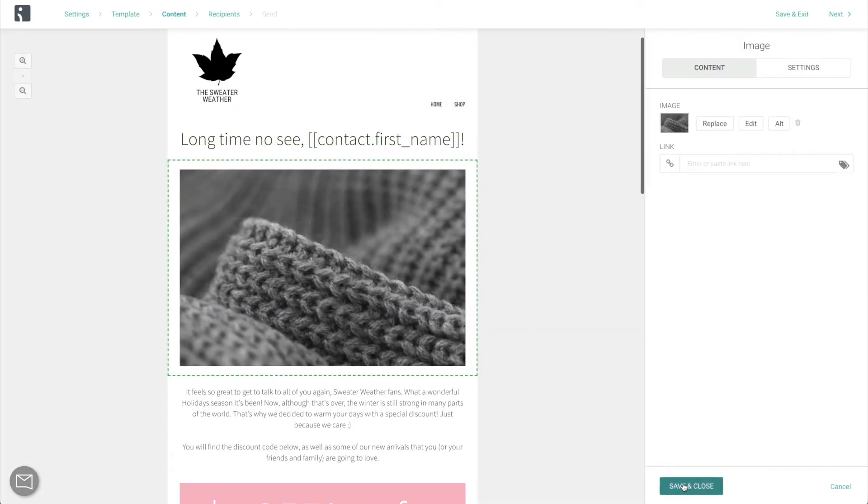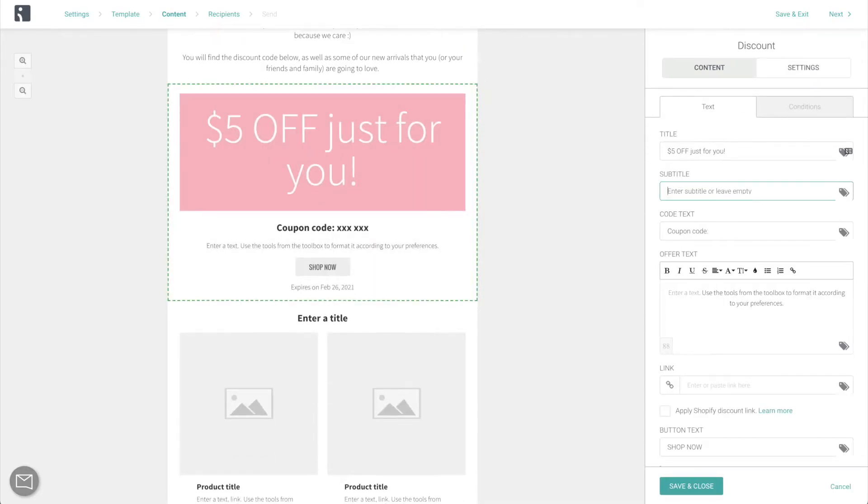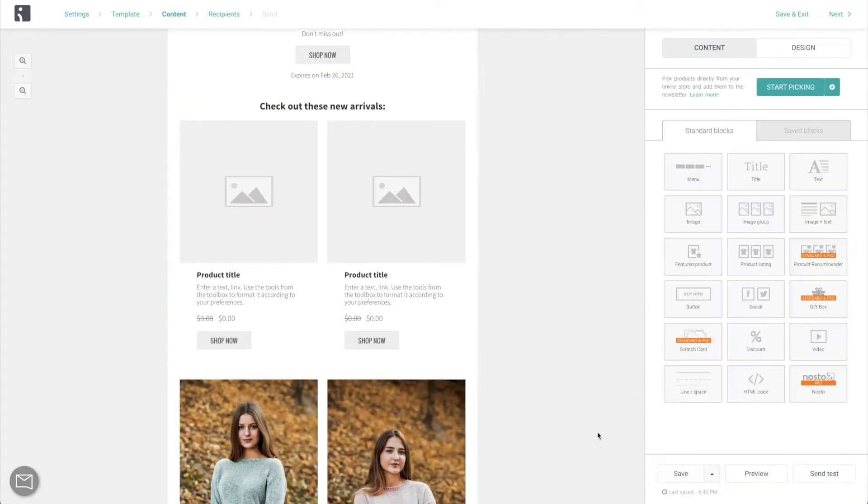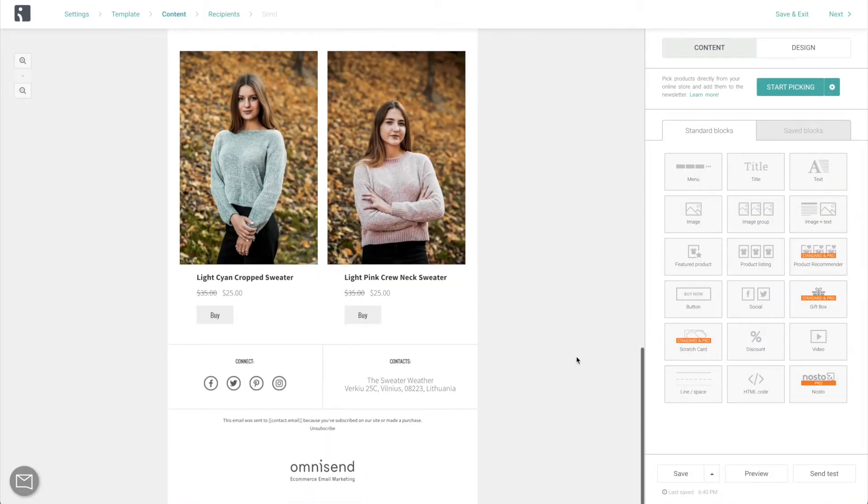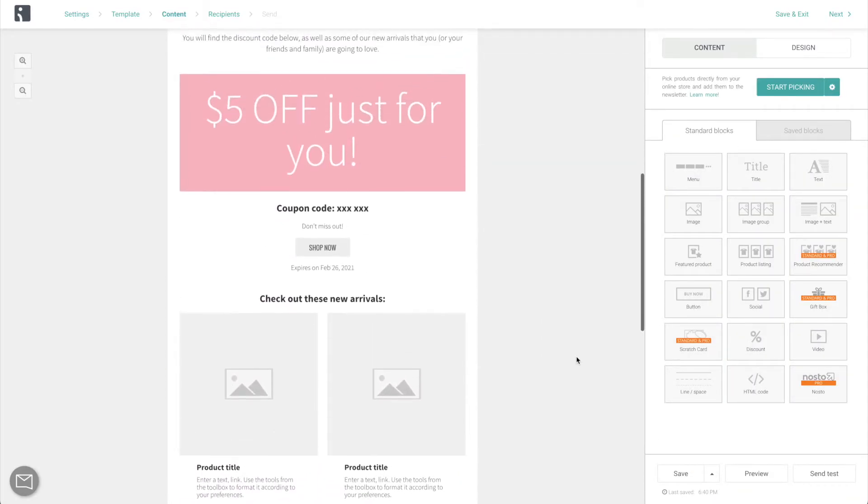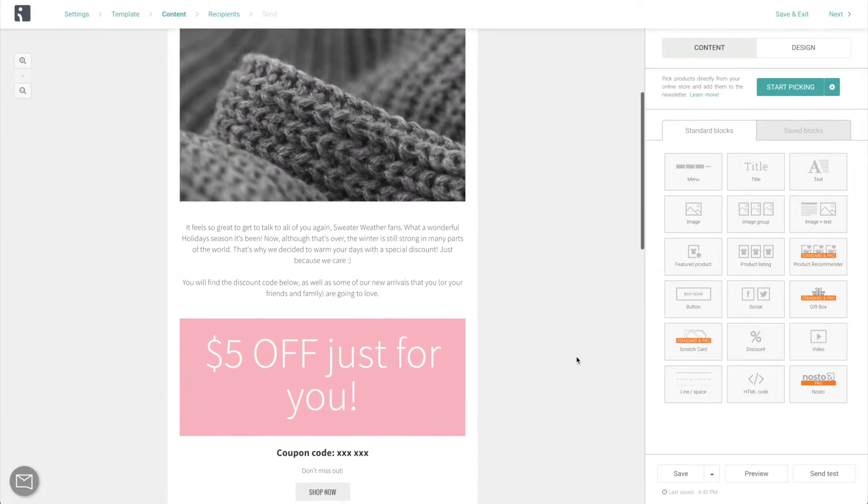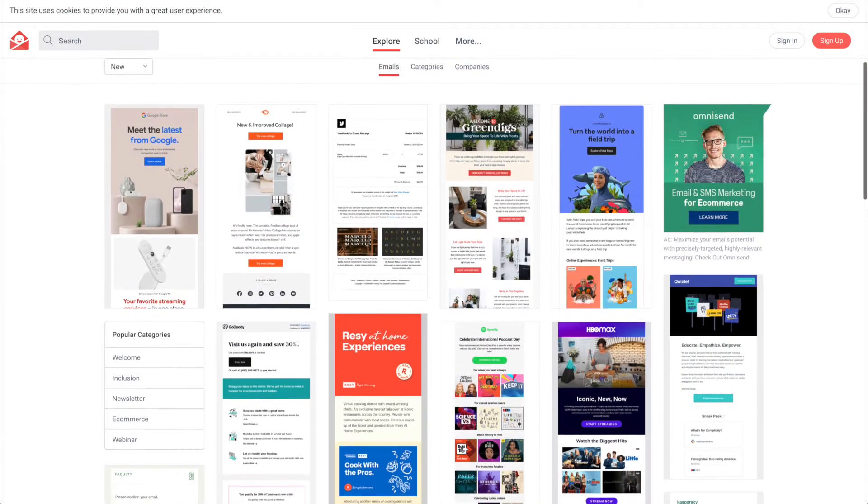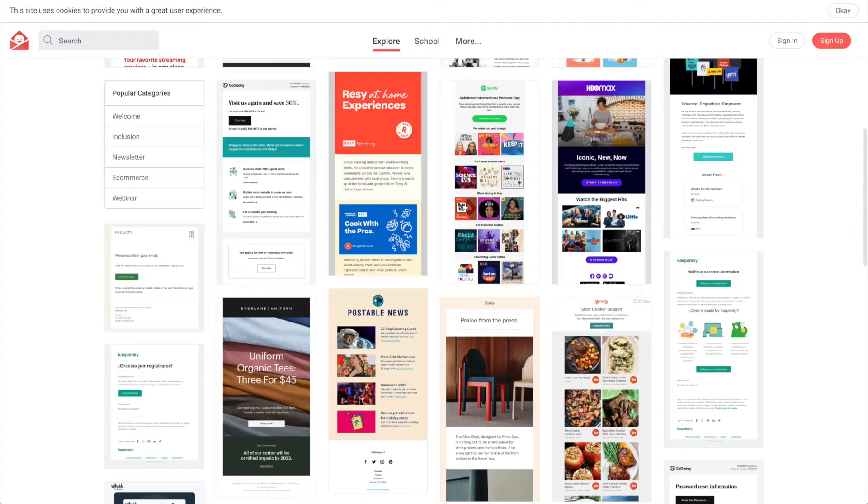So crank up your imagination and creativity, write some good copy, and if you need a little extra inspiration, Pinterest and reallygoodemails.com are very helpful resources.